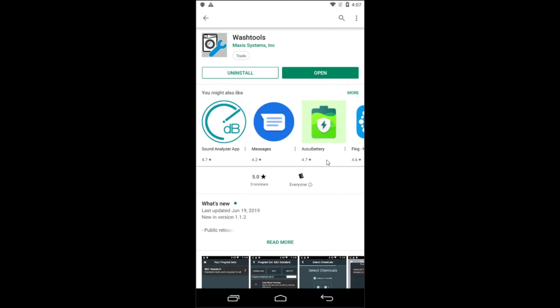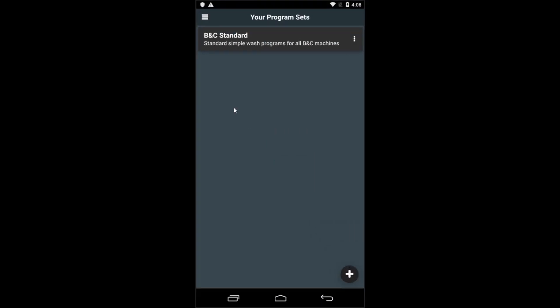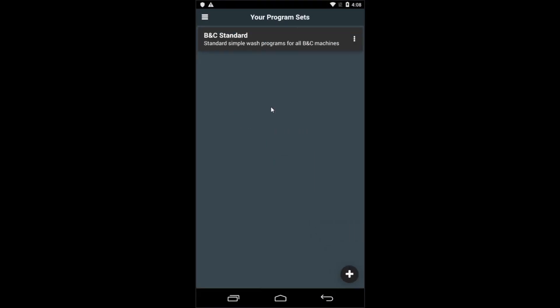Once the app successfully installs, you're now able to open it. Upon opening the app, you're presented with the main screen which shows you the BNC standard programs.